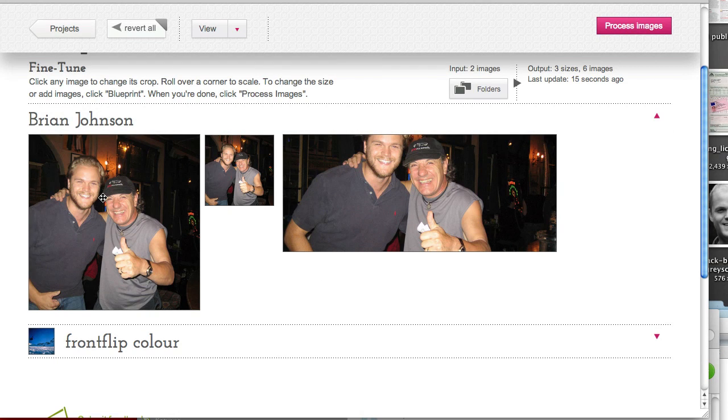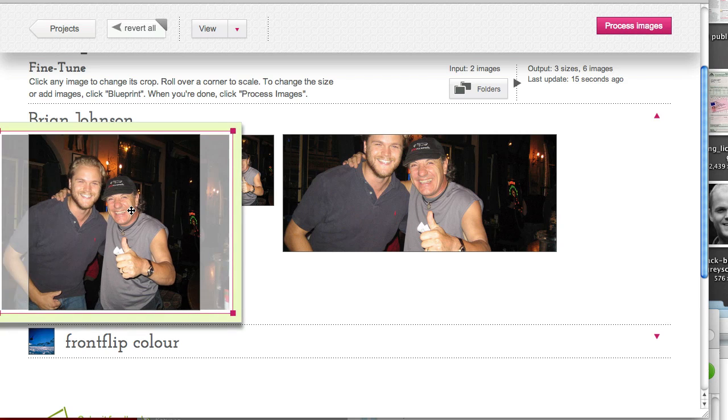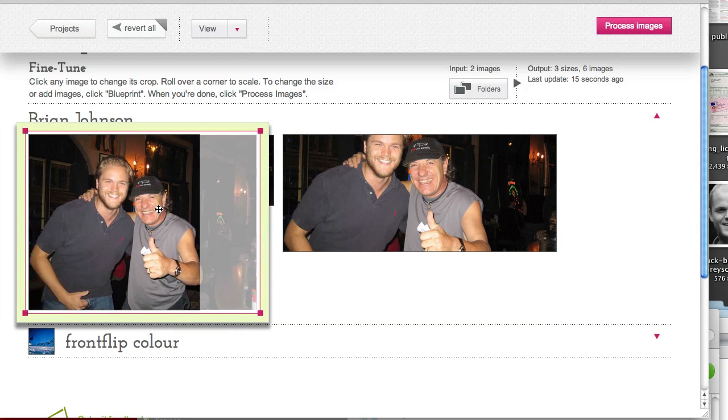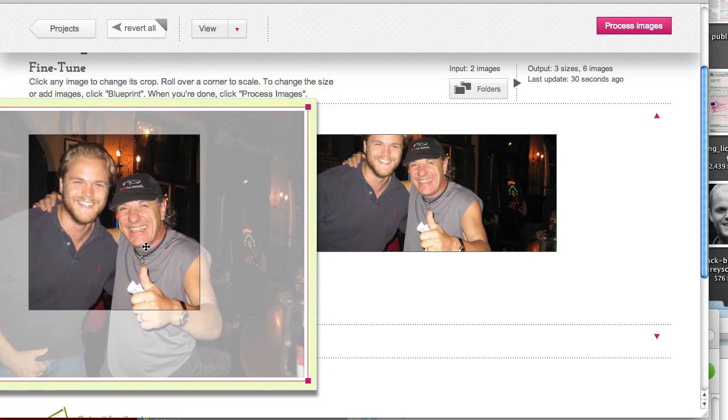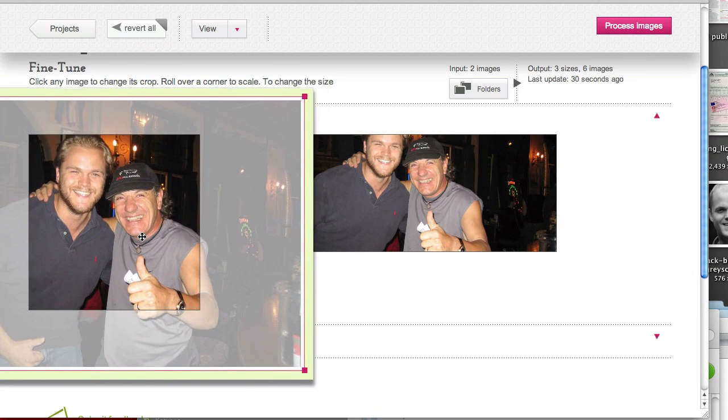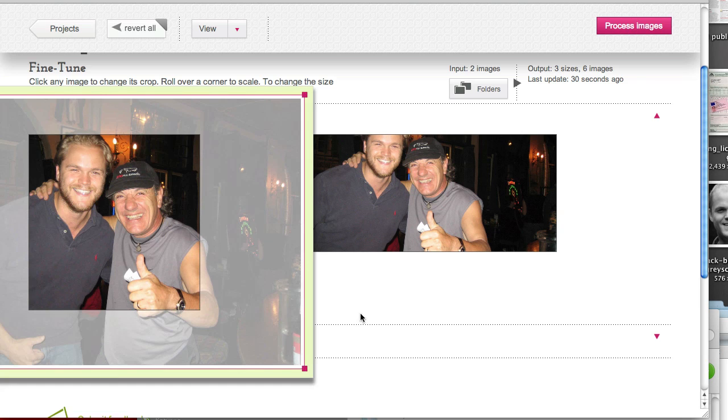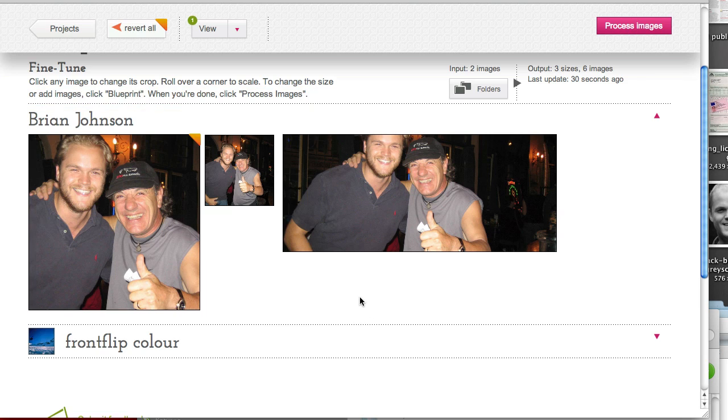As you can see this one looks okay, that one's alright. This one is chopping too much my head off. All you need to do is click and drag. You can resize. You can click and drag and frame it just how you want. Easy as that.